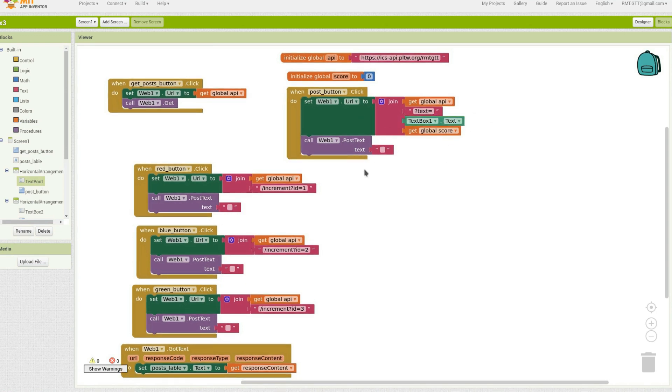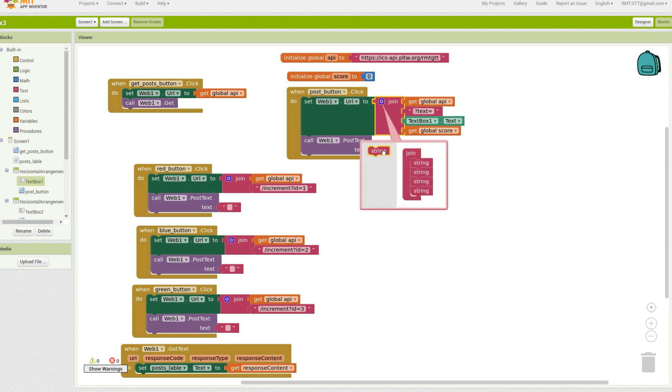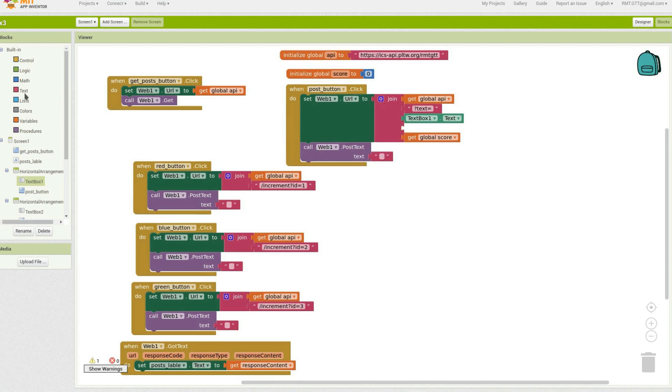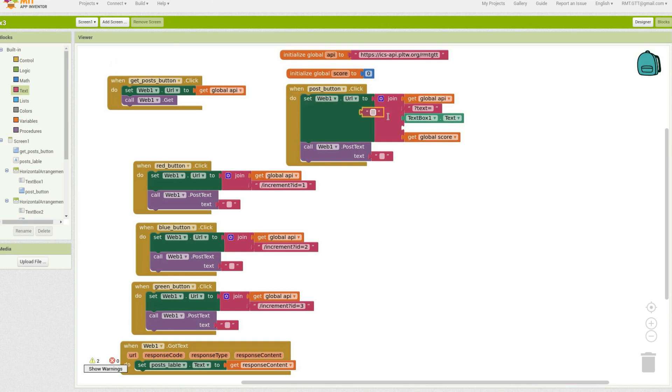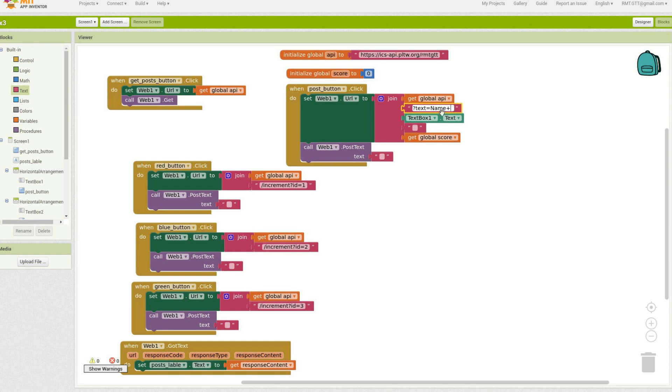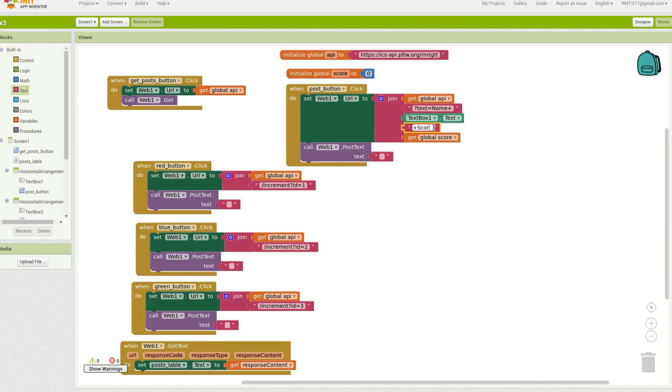And then put their score. And if you want to format it even more neatly, you could just keep adding stuff to this. Like for example, you could say name and then put a plus so that there's a space and then their name and then another plus and then score and then another plus. And that way it will format really nice and neatly like that. So that's an idea.